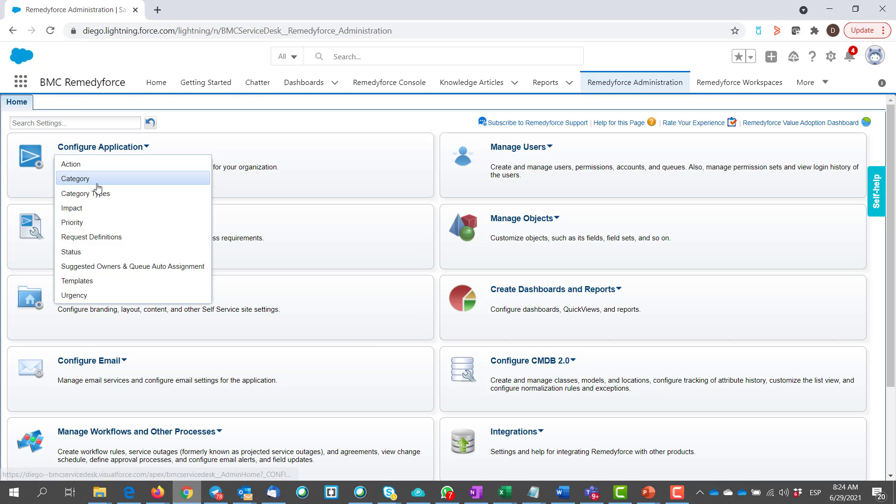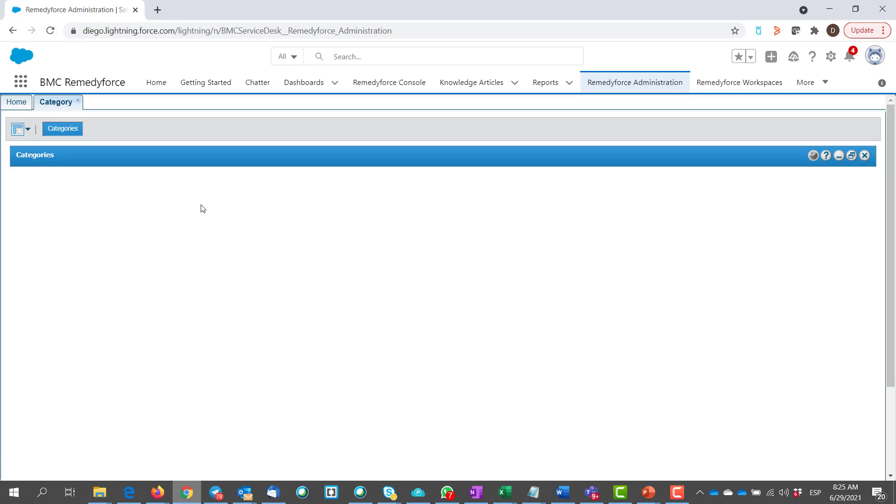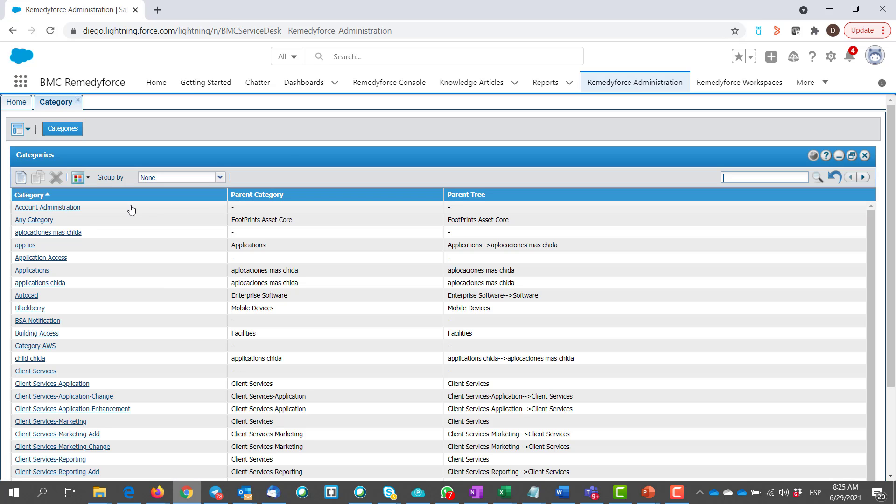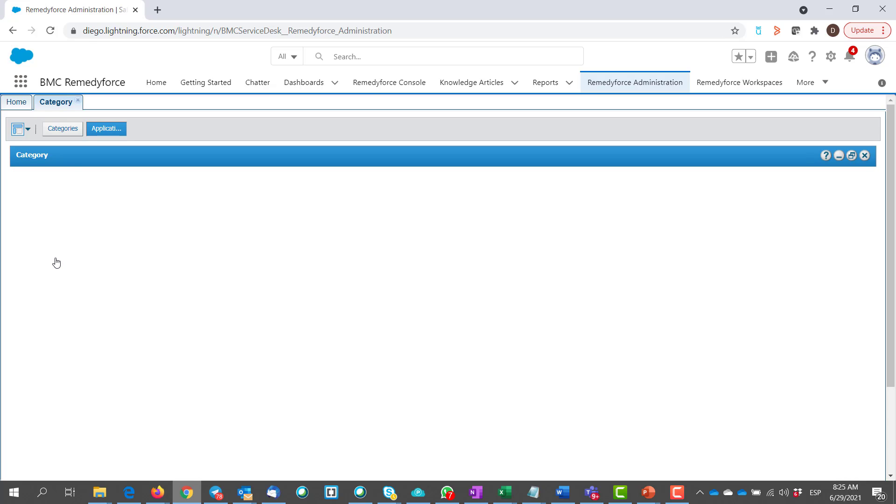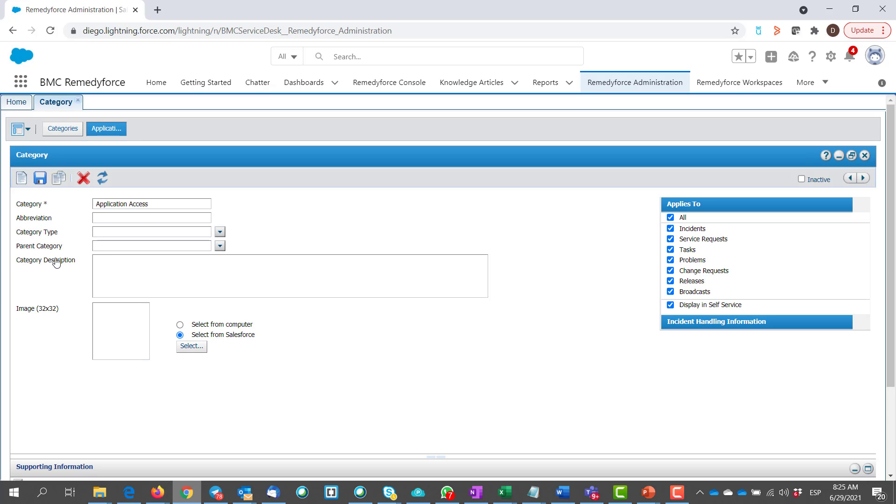In this category, for example, I'm going to choose application access as a child category. Click on application access.